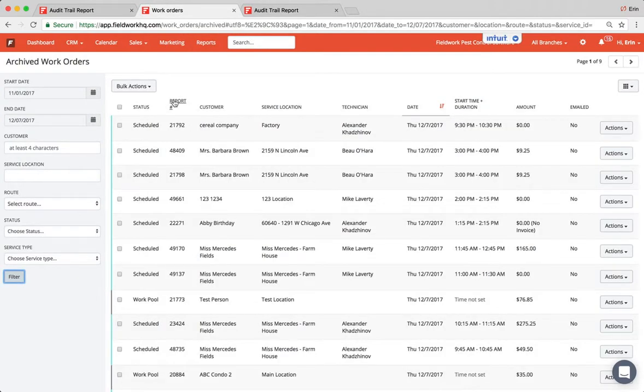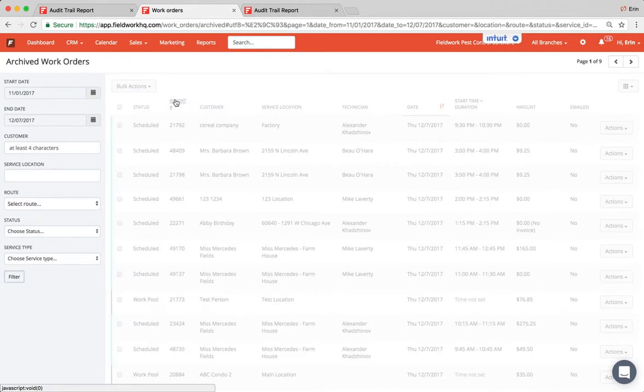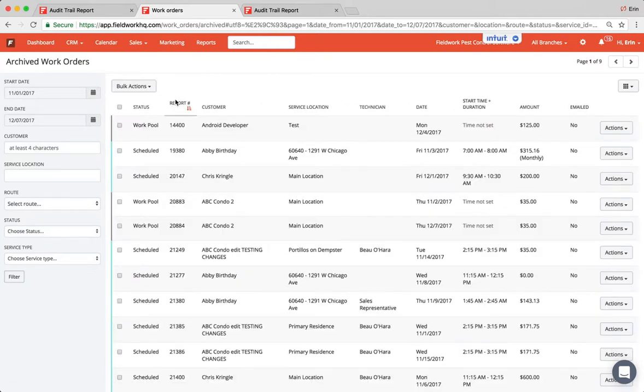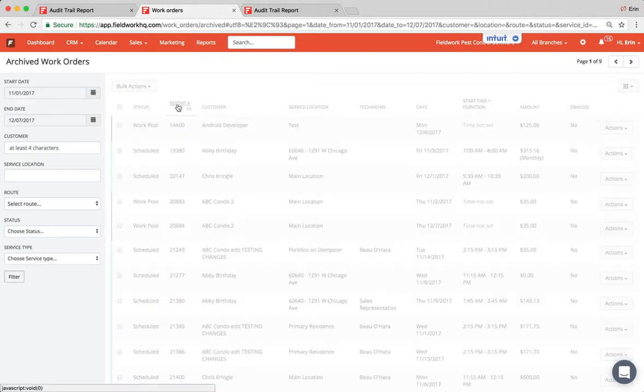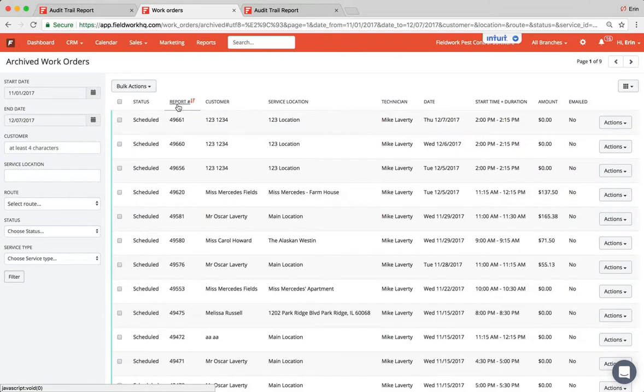From here I like to sort the report number in order. Clicking that column header one time will sort everything and you can see the arrow, the red arrow indicates that column is being sorted. I'll click it one more time to put everything high to low. So the first sort is low to high. Now it's high to low.